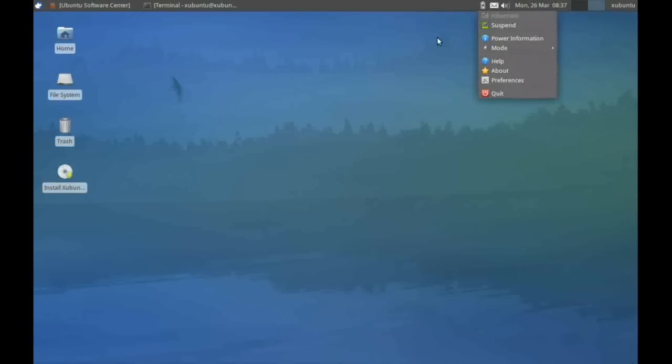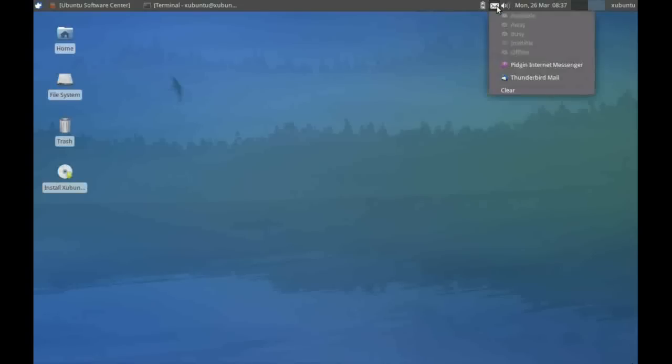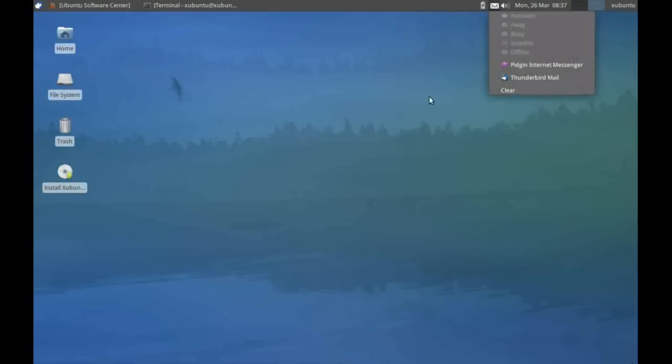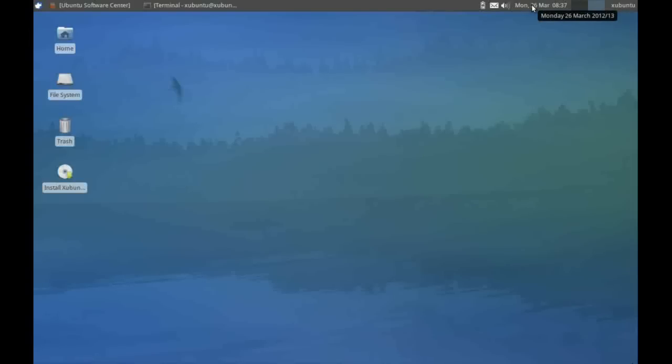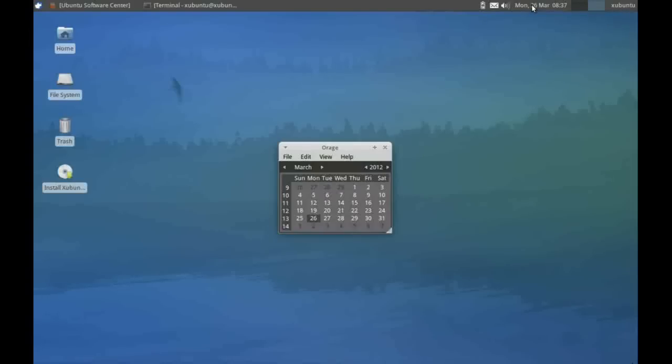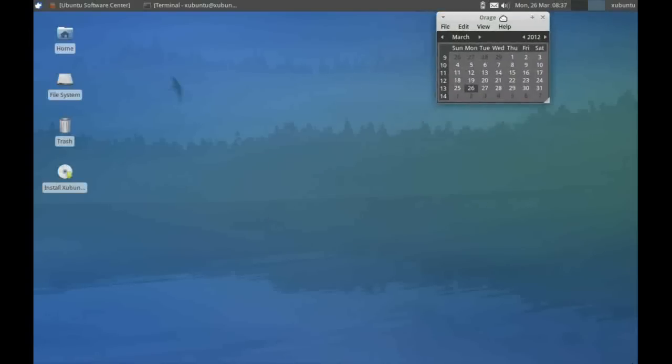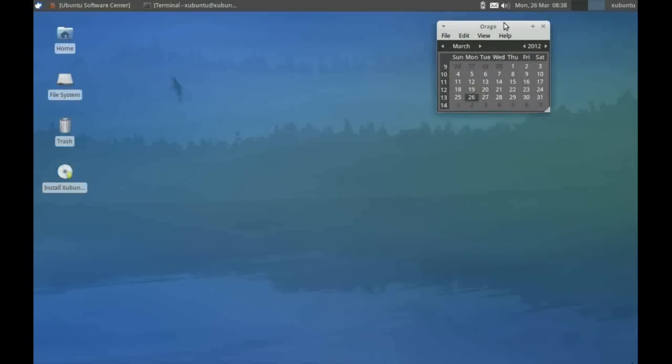Next, we have our communication menu. This is very similar to the same menu in Ubuntu GNOME. Here we can access our chat, set our chat status, or go into our email. Here we have our current system date and time, and if we double-click on this, we get a calendar window, which for Zubuntu is O-Rage.